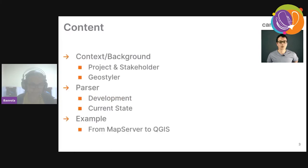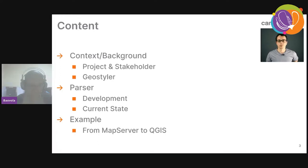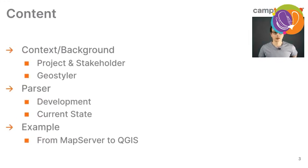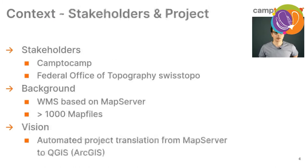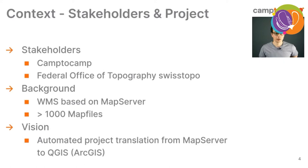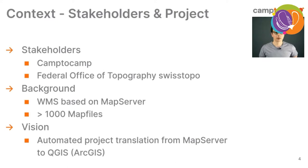To the content of my talk, I will first give a short background, the context of the project where this happens, and then move on to explain a little the development process of the parser and also show off the current state in an example. The stakeholders of this project were on one hand a small team from Camp2Camp, including myself, and the other part was the Federal Office of Topography, Swiss Topo, from Switzerland.